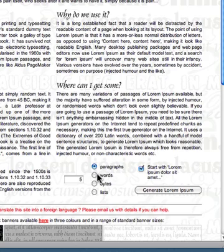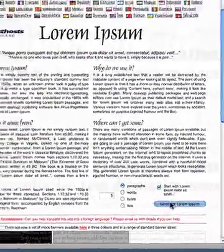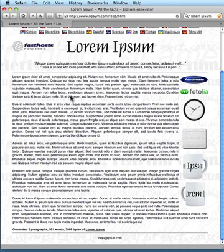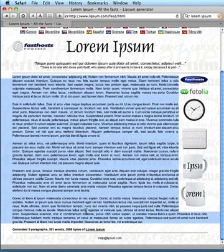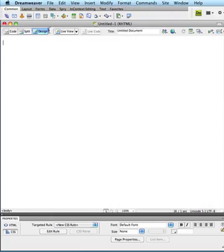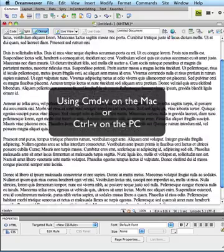So let's say we want five paragraphs and it's fine to start with the lorem ipsum phrase. I click on the generate lorem ipsum button and voila, there it is — five paragraphs of text that I can just copy and then paste into my Dreamweaver document and now I can manipulate it however I want.